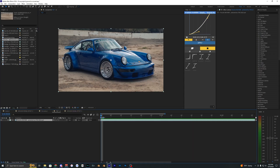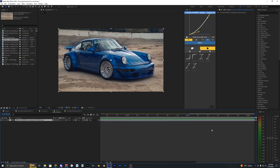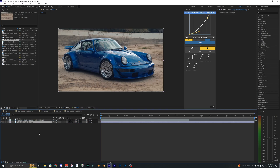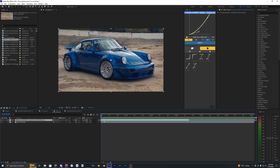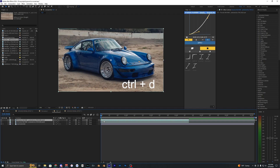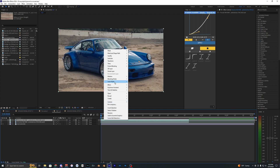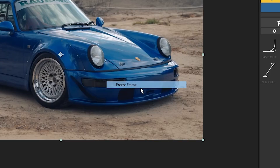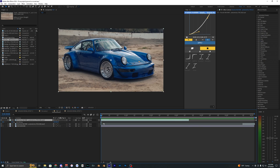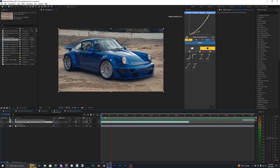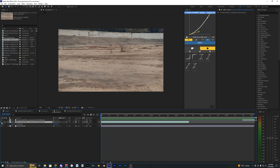Open that image up and drag it into your project, then expand your work area back to the full composition. Drag that background in and rename this layer to 'background.' Now duplicate the car video by hitting Ctrl+D, right-click that new layer, go to Time and Freeze Frame. Move that footage out because we're not using it right now — we're just using the background and the new car layer we just freeze framed.